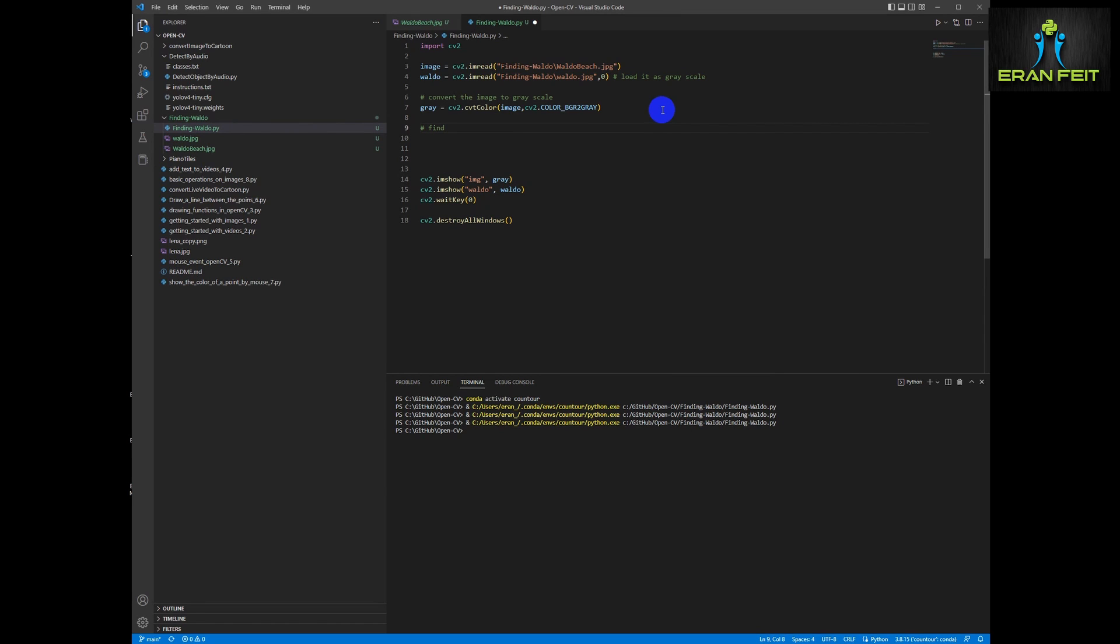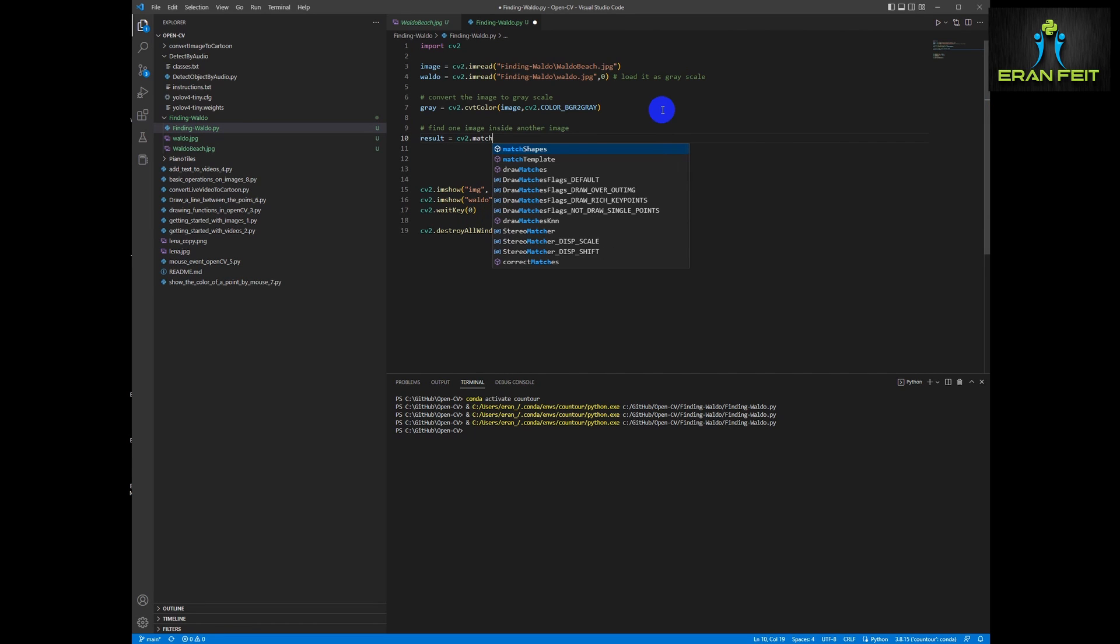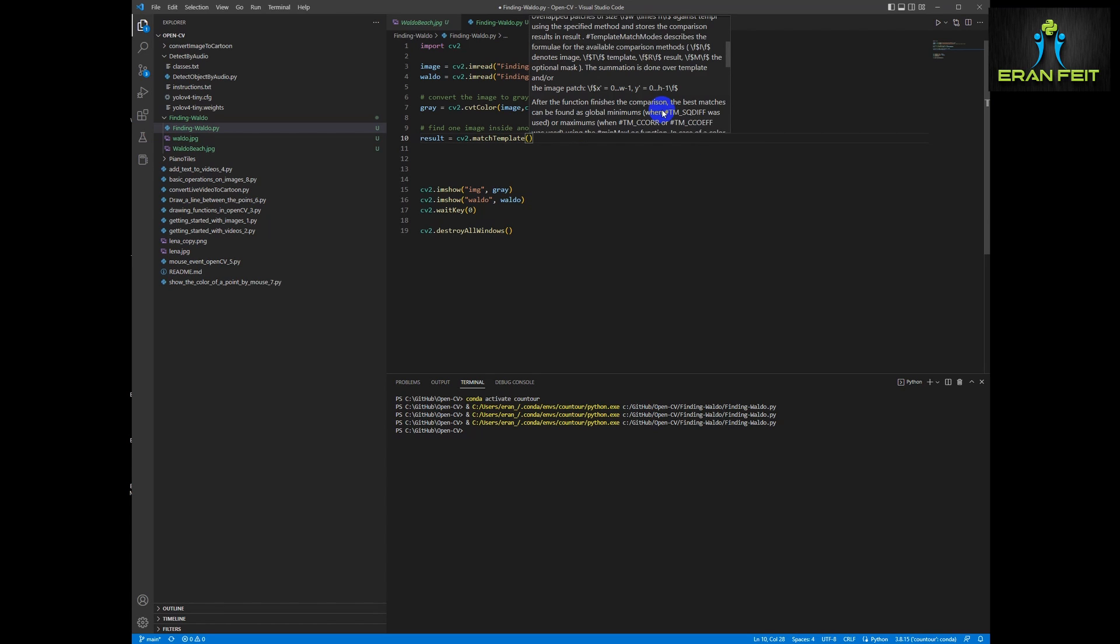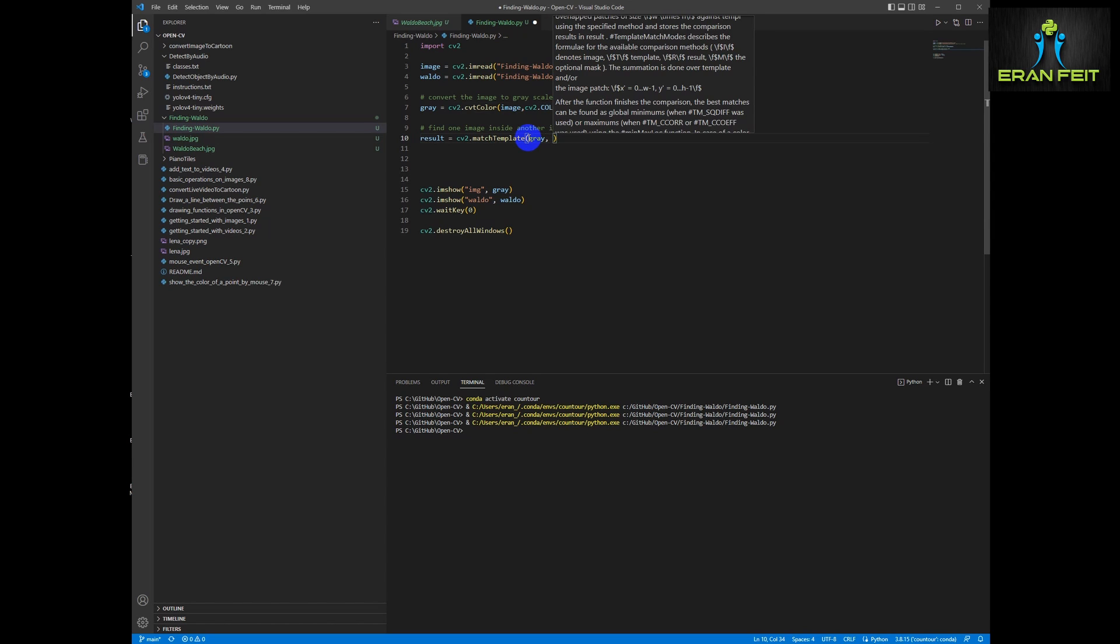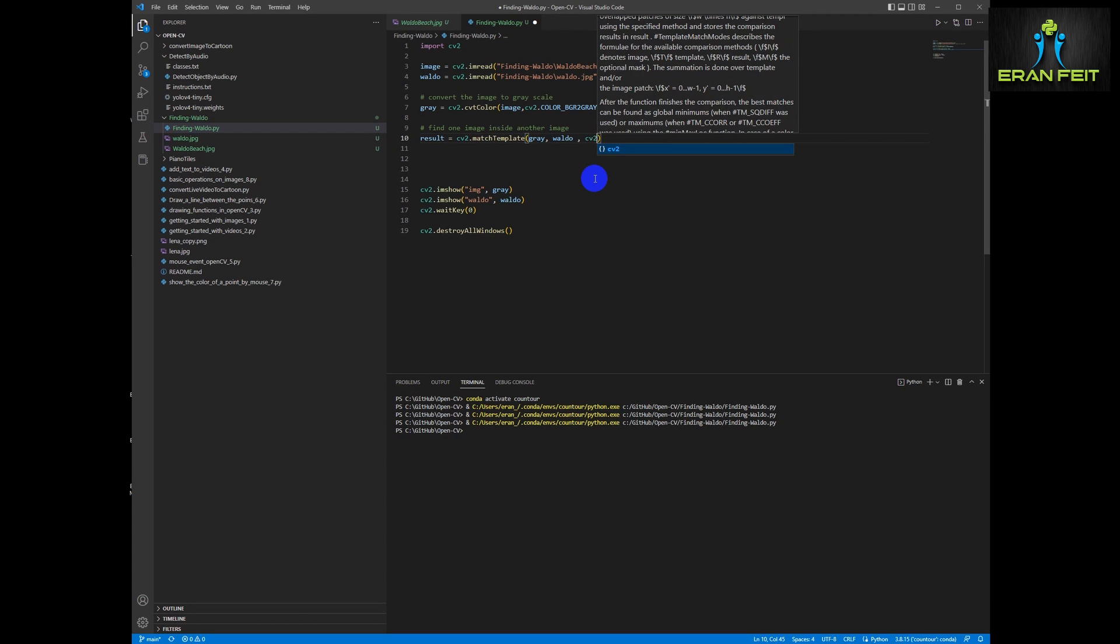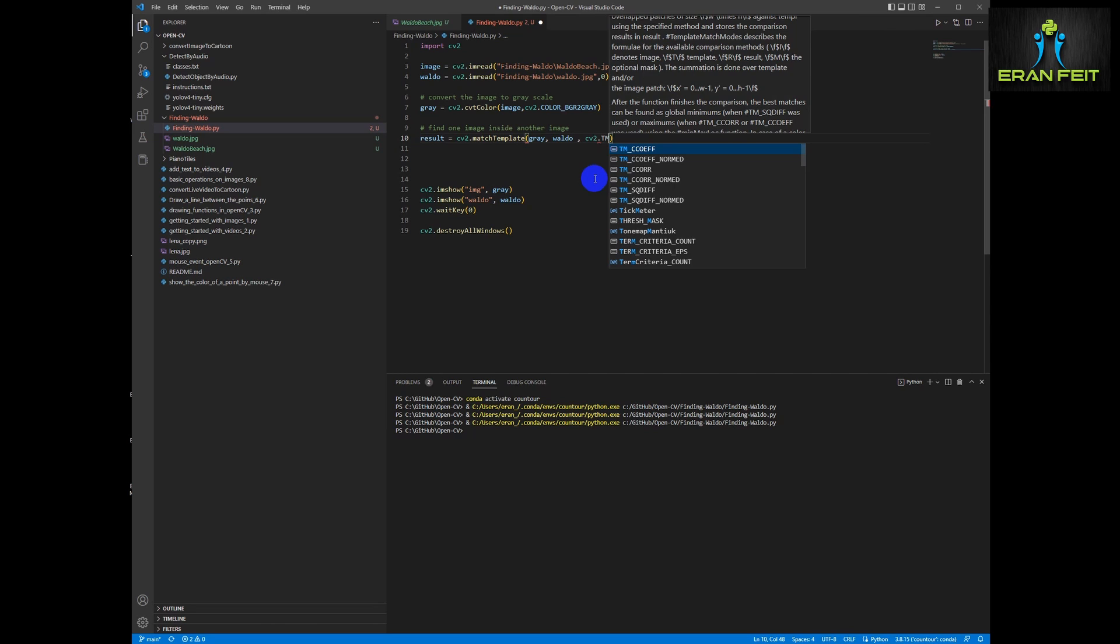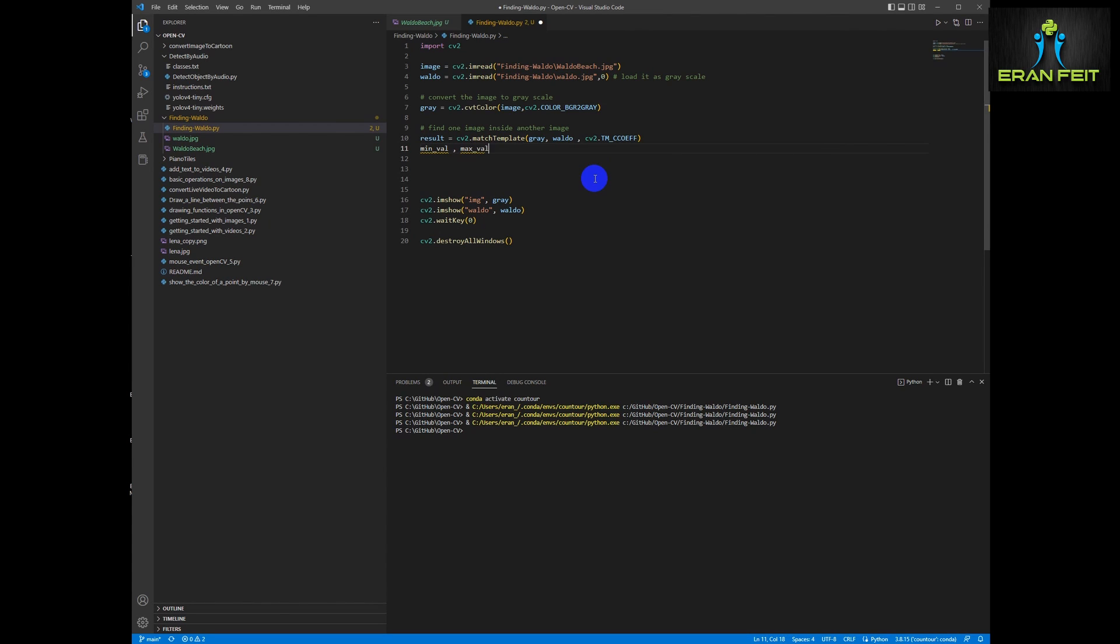So how can we look, take one image and look for it inside another image? We are going to use two functions, two OpenCV functions. The first function is called MatchTemplate and we are going to send to this function both images, the beach image, the beach image and the Waldo image and the third argument that it's based on CV2 called TM_CCOEFF.